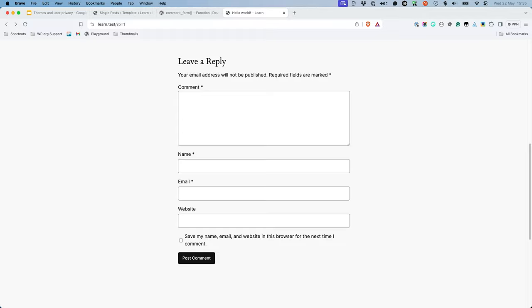Fortunately, this new checkbox field is automatically added to comment forms displayed using the comment form block or the comment form function. However, as a theme developer, it is important that you test your theme to ensure that this checkbox is displayed anywhere the comments form is displayed and that it functions as expected.